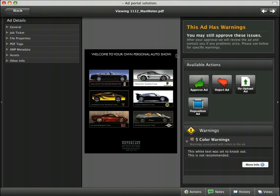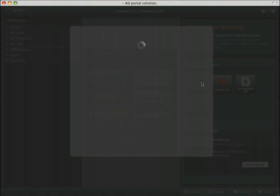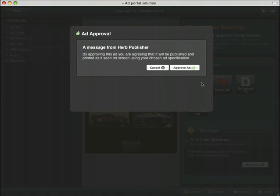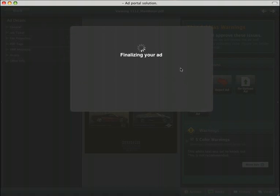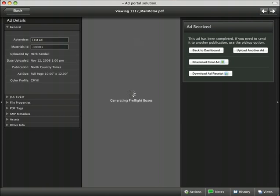Once we're happy with the file, we'll simply click approve ad and that will bring us to this message screen that tells us that this is going to be published according to what we've seen on screen. Click approve ad and this will deliver the file to the publisher.